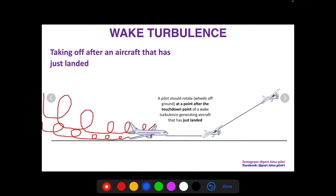As general aviation pilots, we want to avoid wake turbulence especially when behind large jets — both when taking off and landing. There are four key scenarios to avoid. When taking off after an aircraft has landed, these wingtip vortices from the aircraft are going to linger, drawn here in red.